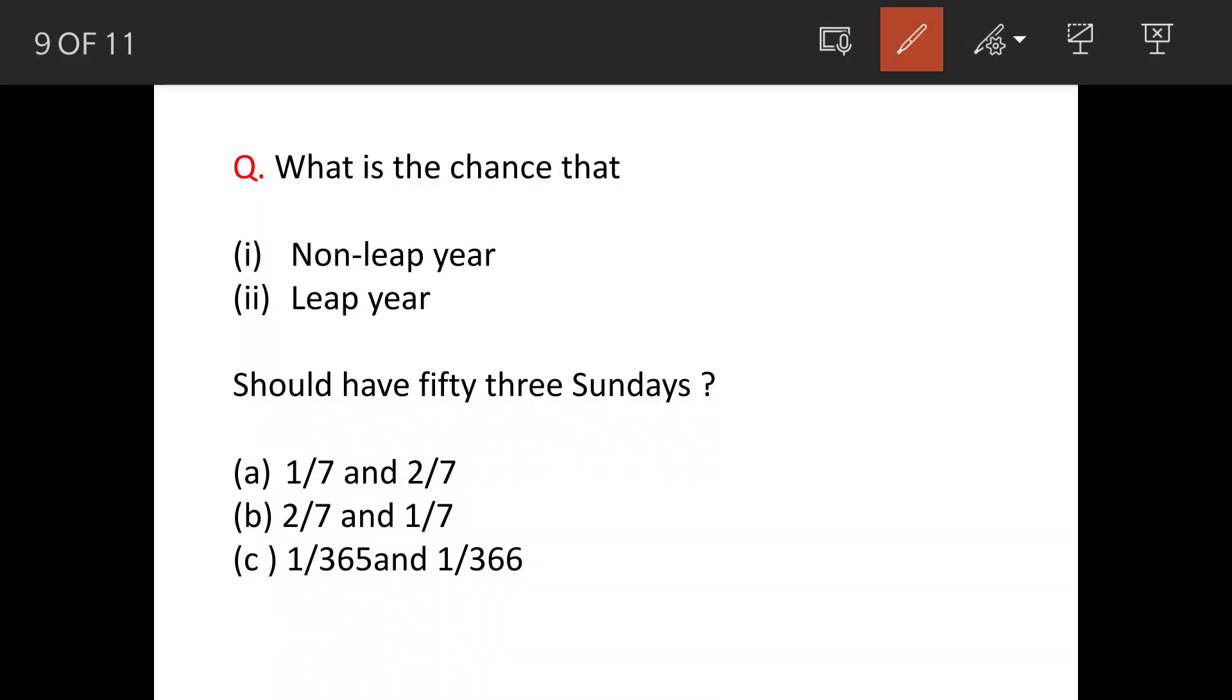What are the chances that a non-leap year and a leap year should have 53 Sundays? These are the options given.